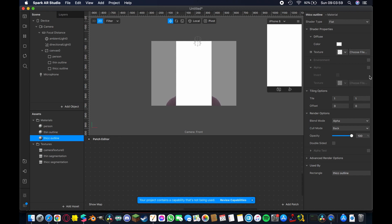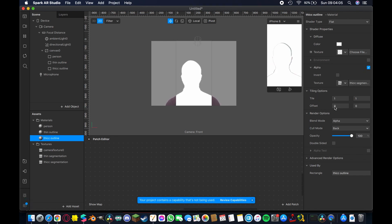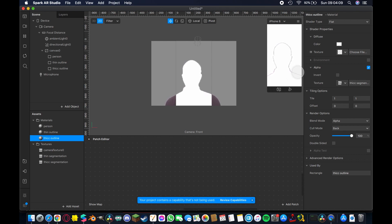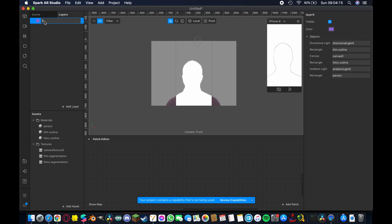And then we're going to come down to this thick outline. Same thing we're not going to add a texture here camera texture but we are going to check the alpha and add our thick segmentation. Now you can kind of see the effect taking place but what we're going to do now just to make it work a little bit better is pull up the layers tab here and we're going to rename this one here foreground.